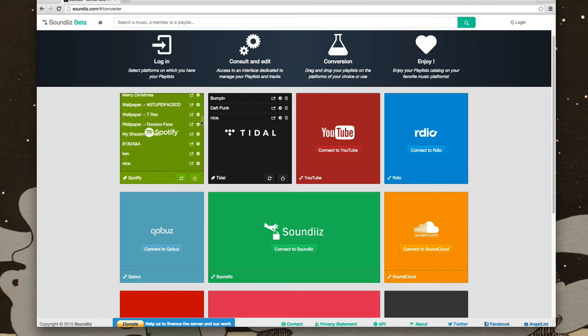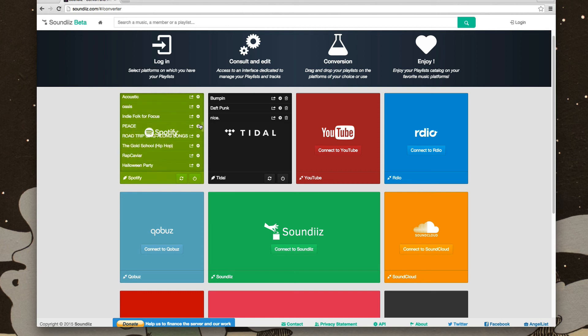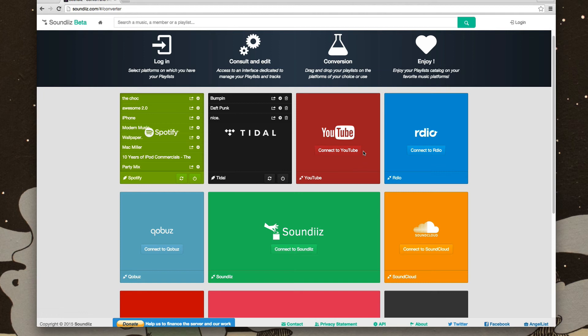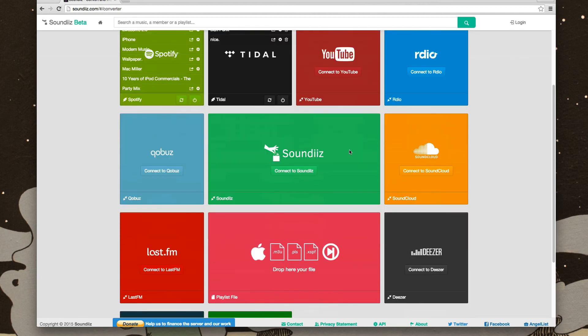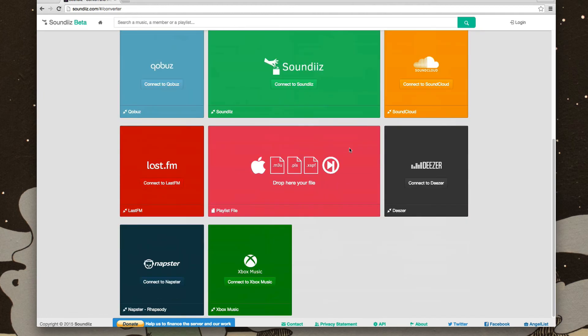And you can see all of your Spotify playlists here. It shows you all of your Tidal playlists. I imagine if you connected to YouTube, it would show you your YouTube playlists. It's a pretty well-rounded service, and it gets the job done.